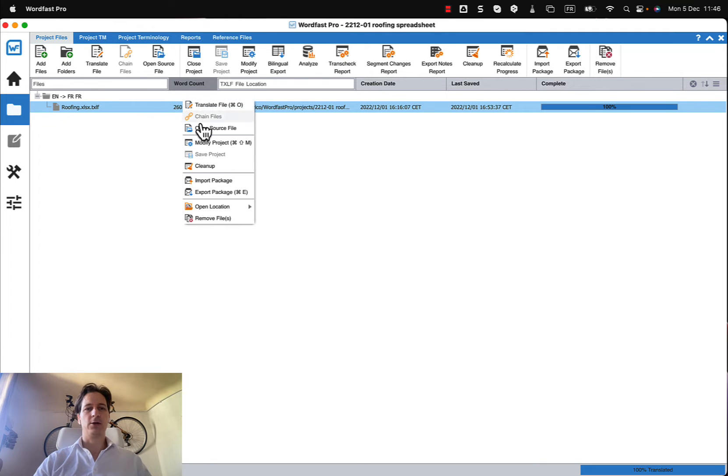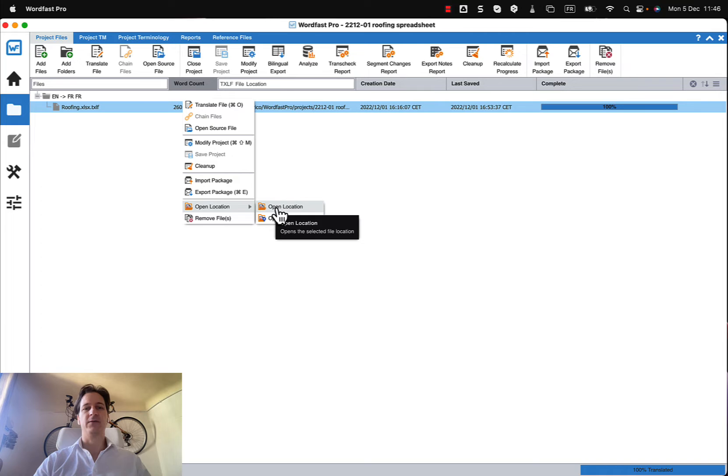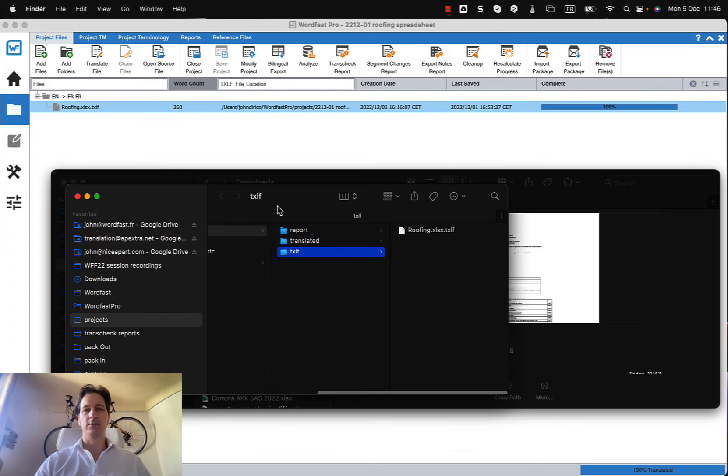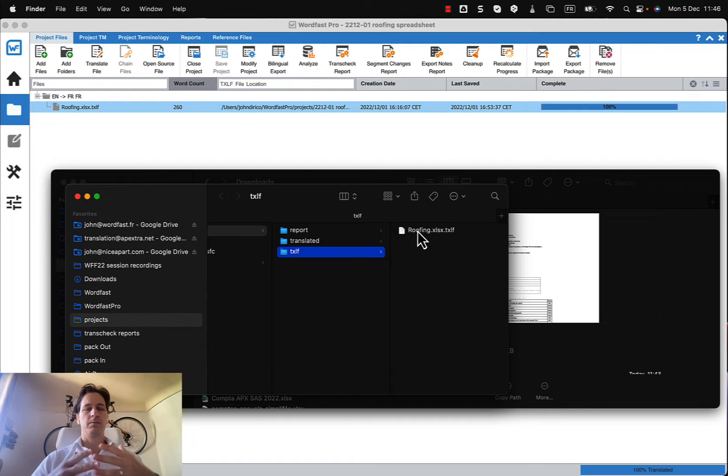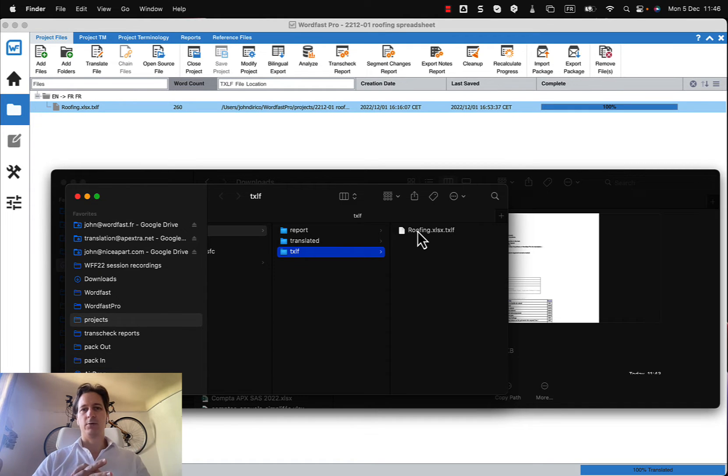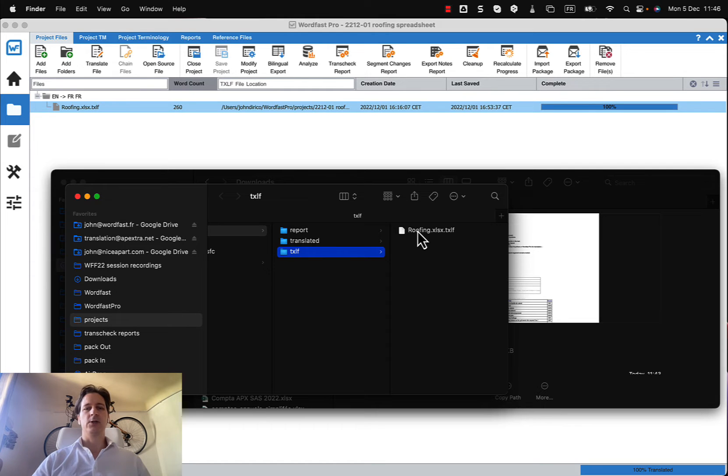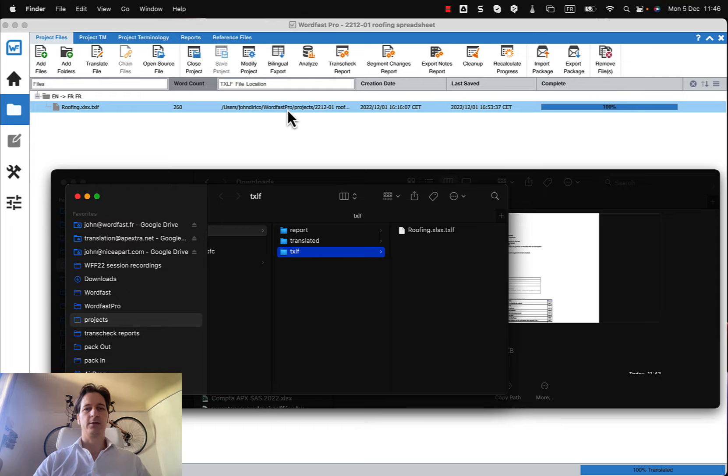And to do that the first thing that I would recommend doing is just right clicking here and opening this location of this bilingual file. I think it makes it a little bit easier to have it in your Mac Finder or your Windows Explorer window so you can do some drag and drop later. So there's my bilingual file right there. I just right click on it to find out where it is.